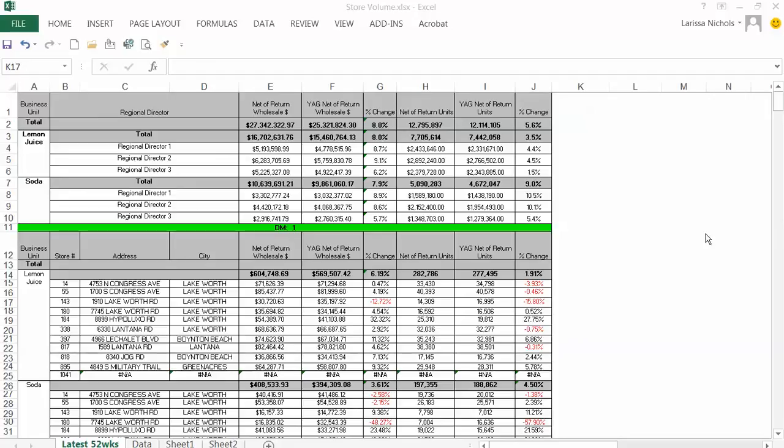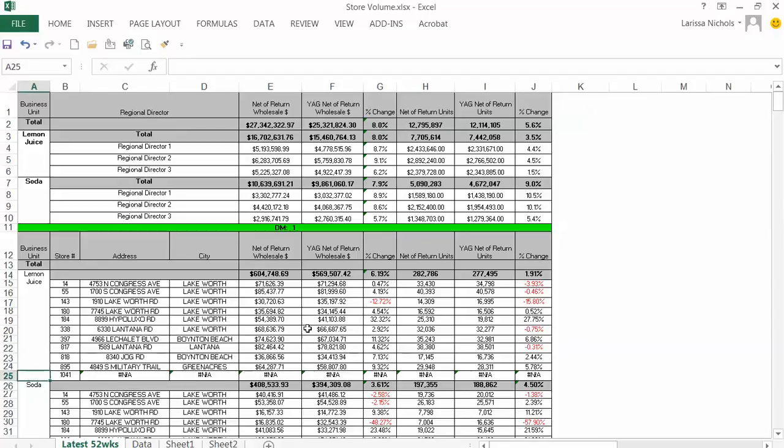In this video I'm going to show you how you can avoid seeing these ugly number not available errors for those rows where the data is not available yet. For instance, store number 1041 is not open yet, therefore there is no sales data and VLOOKUPs don't bring anything back.